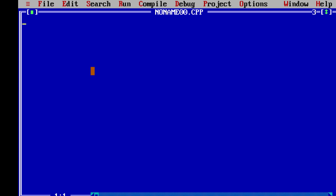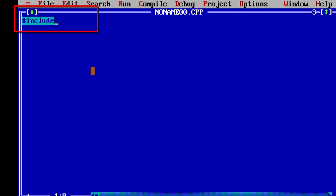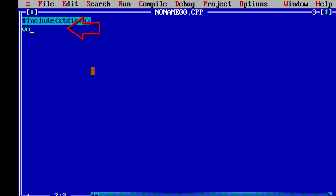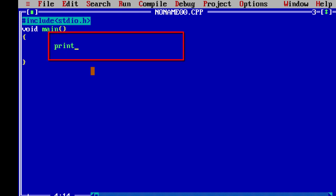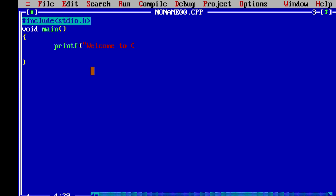We are now in full window mode. Let's quickly write a simple program. Type: #include, then stdio.h, then void main with two brackets. Add a print statement — printf — and type 'Welcome to C', close the bracket and add a semicolon. On the next line type getch and a semicolon.